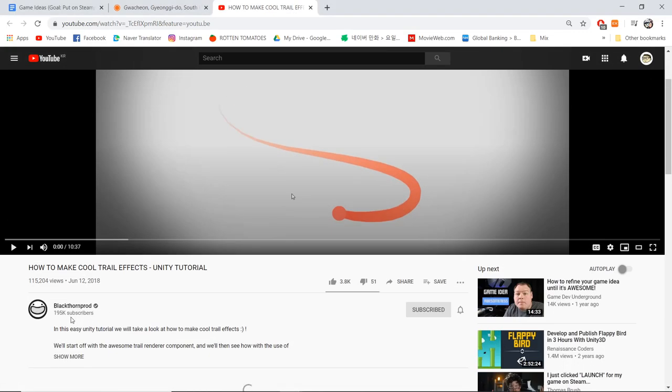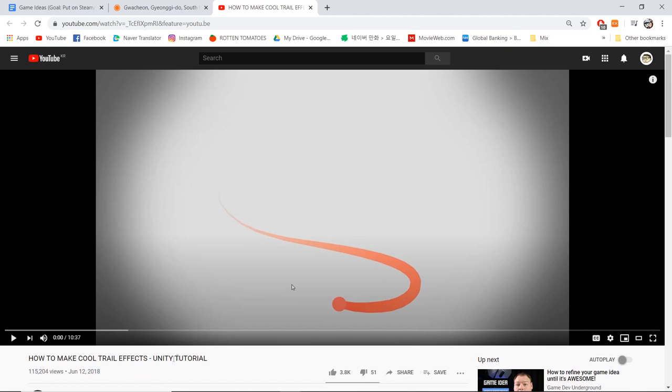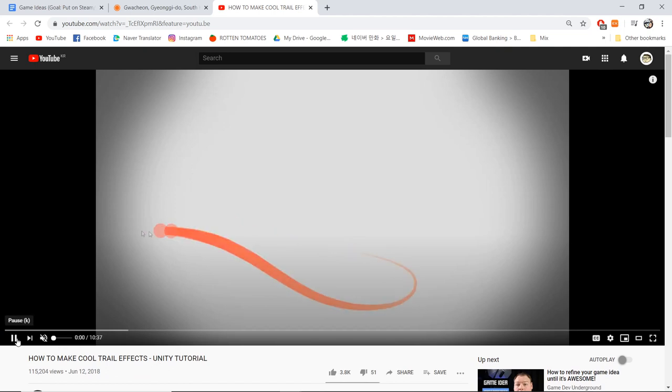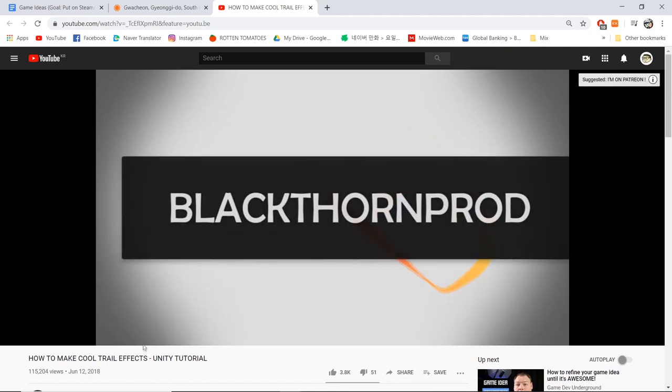If we pause the game, I'll show you guys where I learned that. This video by Mr. Blackthorn Prod—How to Make a Cool Trail Effect—this is basically what I learned to do.